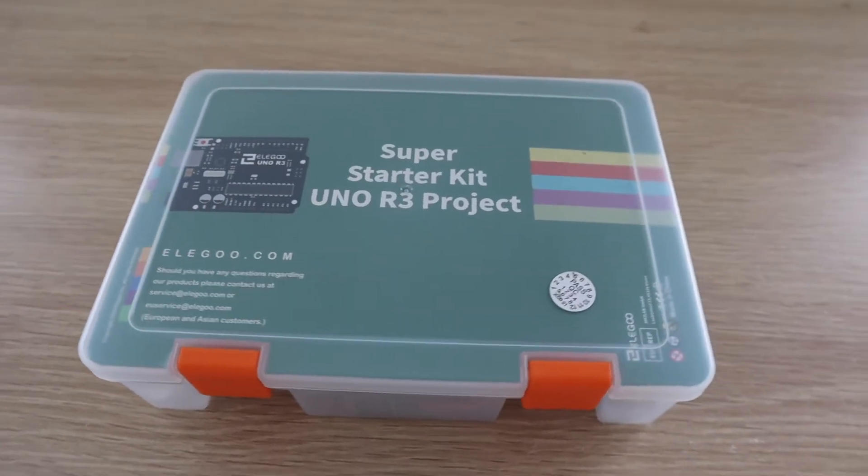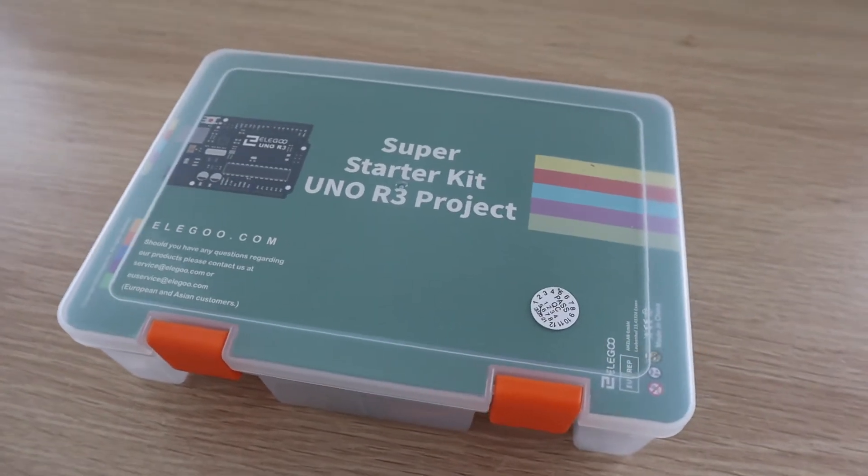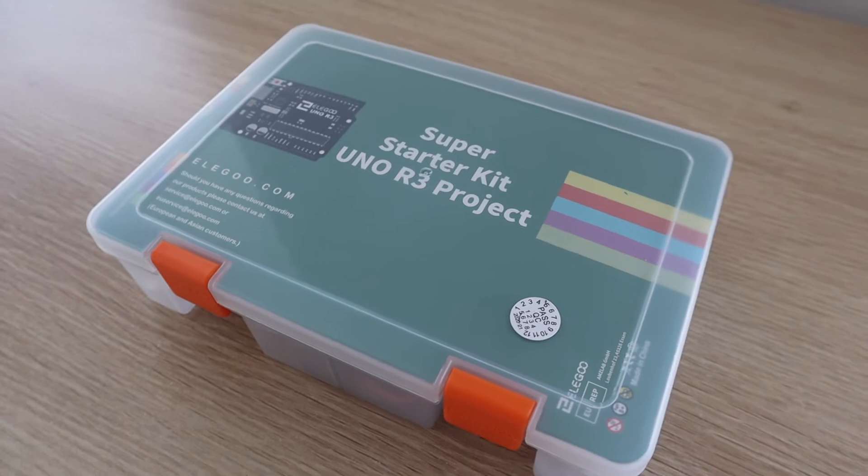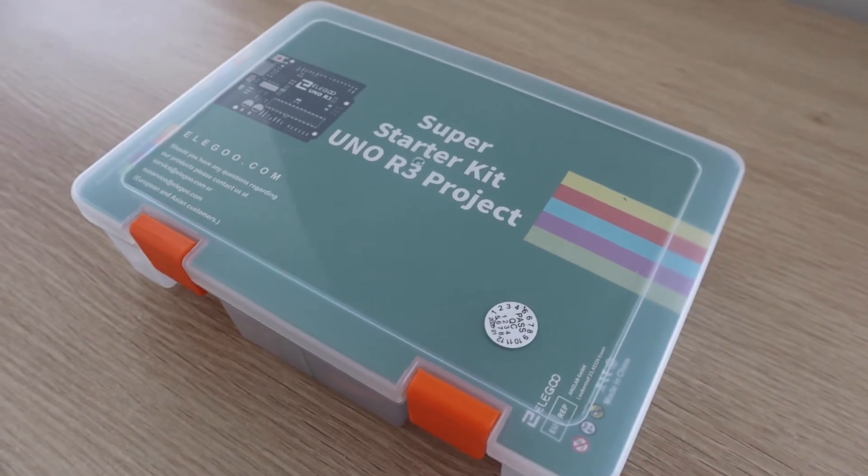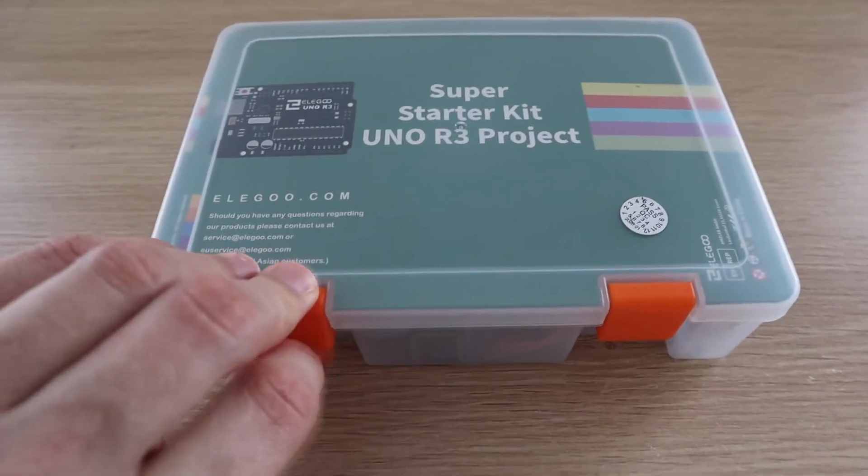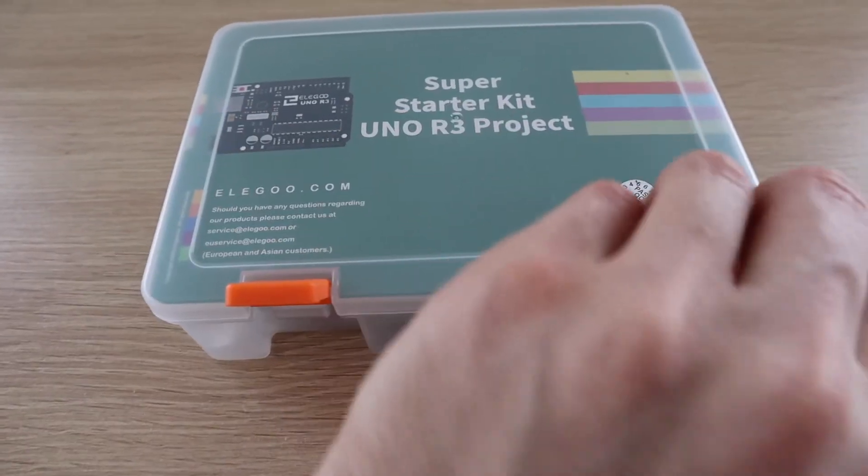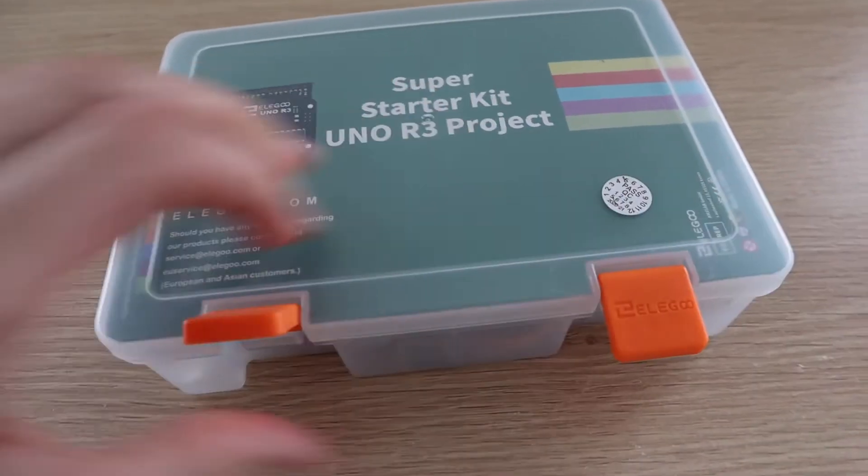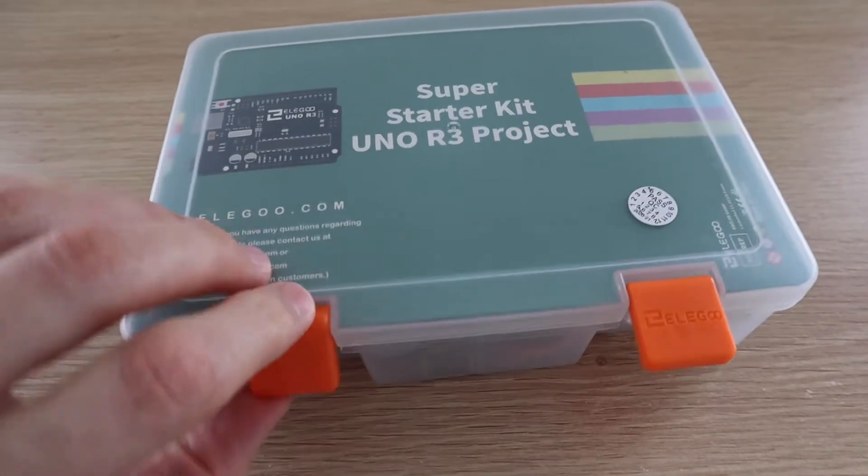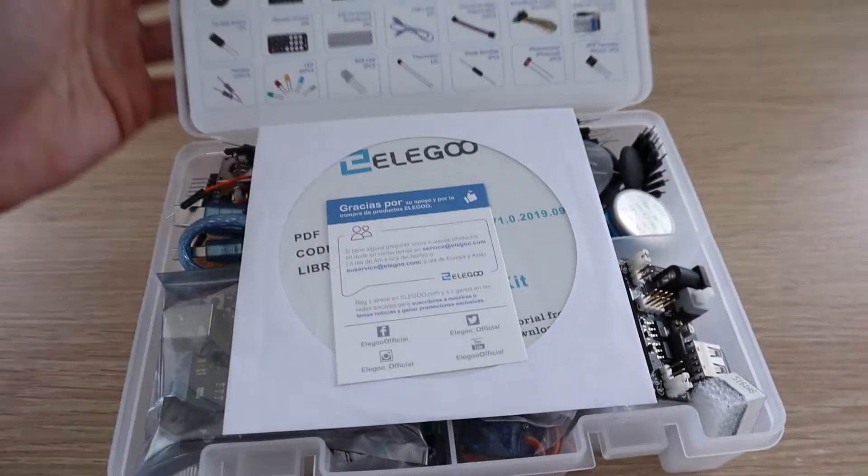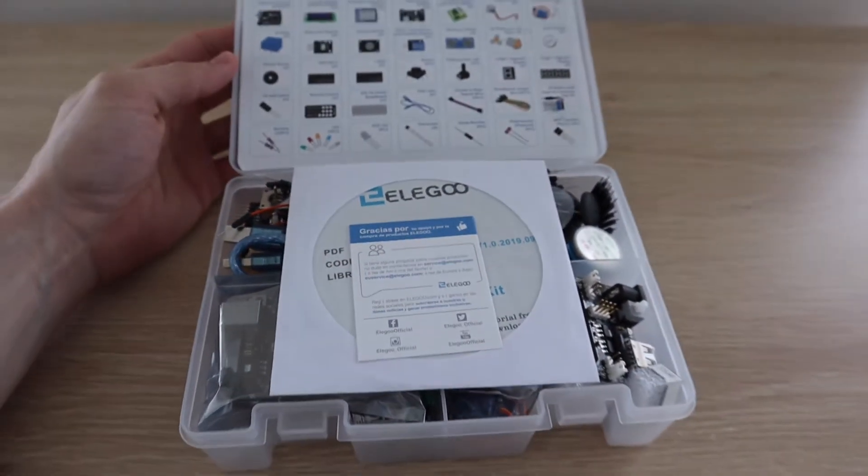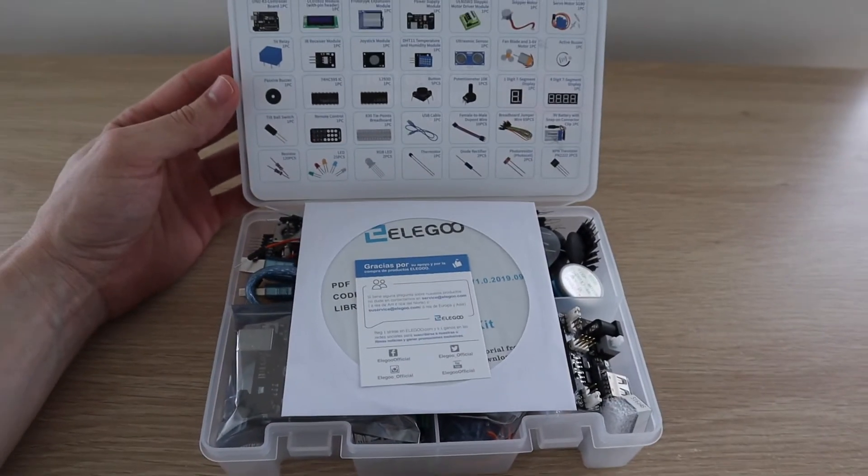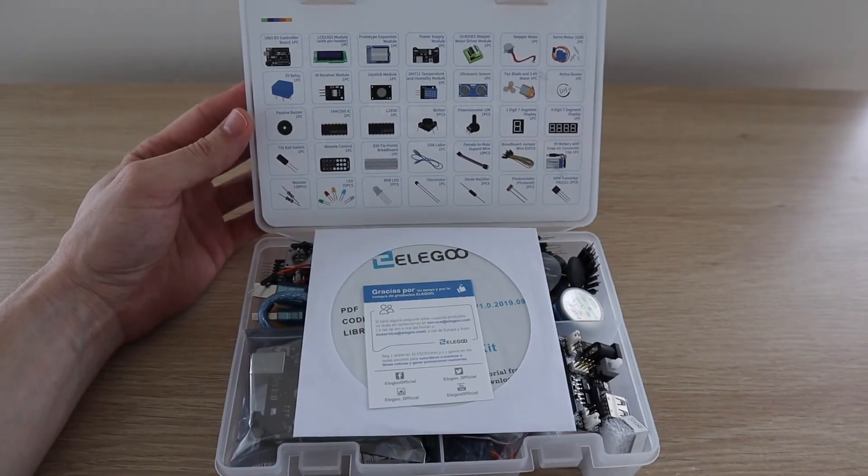The kit is packaged into a plastic storage case which is great for keeping all your components together after you've started using them. The case is pretty tightly packed when you get it, but once you've removed the plastic packaging and foam pieces for shipping, you shouldn't have a problem getting the components back into the box again.